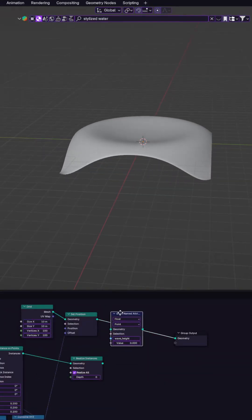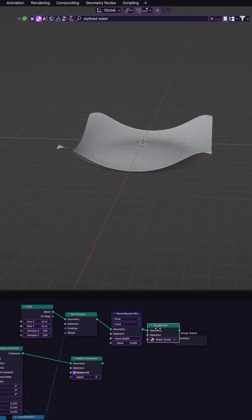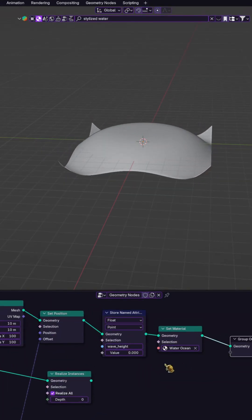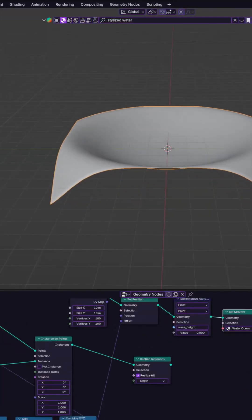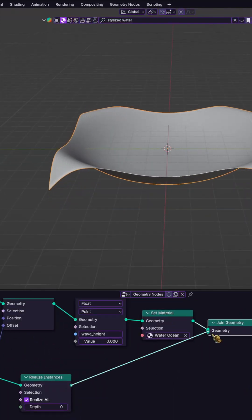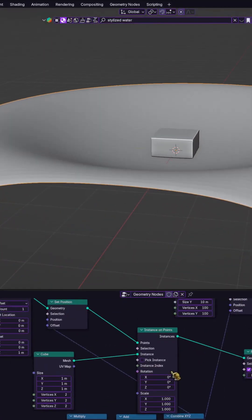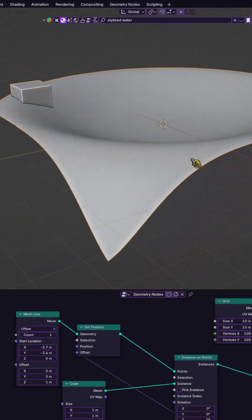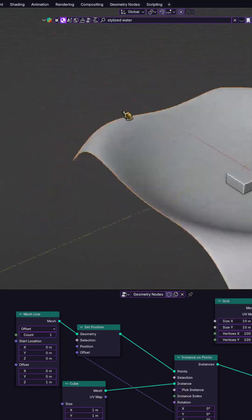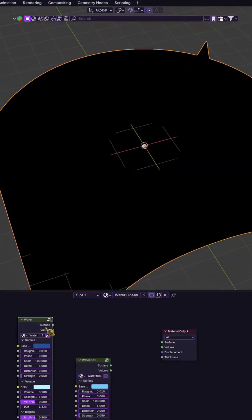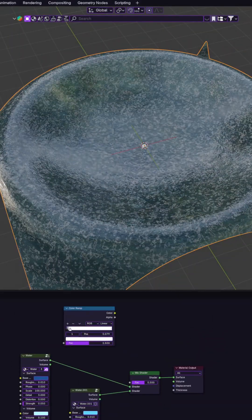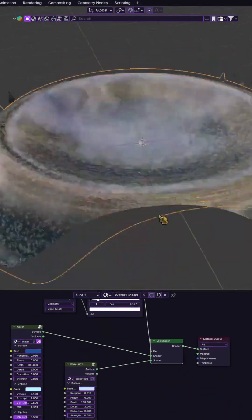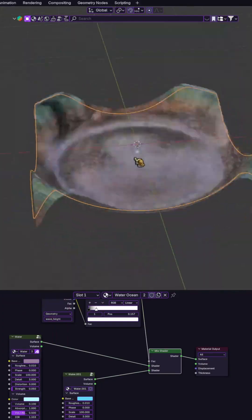Finally, we pass the pulse value to the material using store named attribute and a set material. We just need to combine that with the join geometry, and use the mesh line node to control the position of the object. In the shader editor, we use an attribute node and a color ramp to make the cube react to the animation.